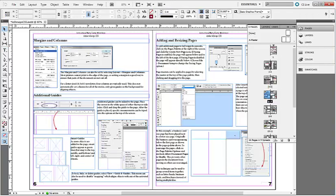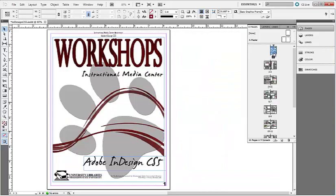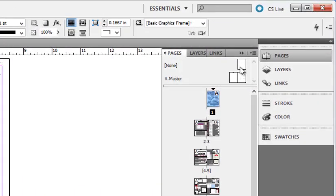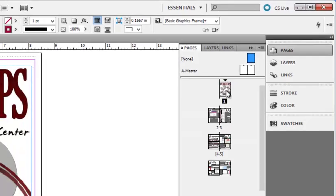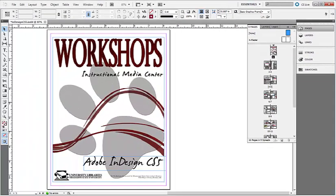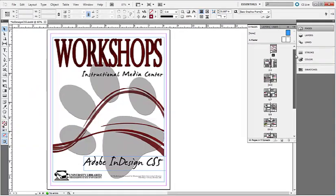Often you may not want to include the page number on the first or the last page. To fix this, select page 1, and from your Pages palette, click and drag the None master to the first page.